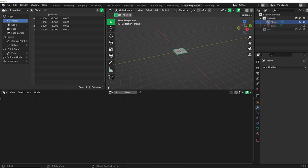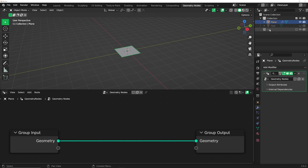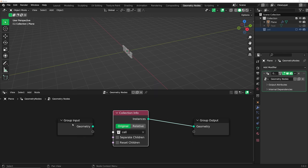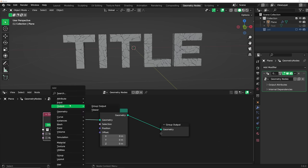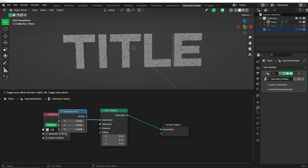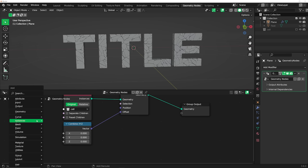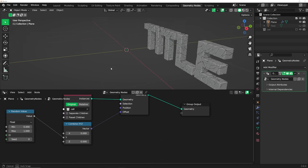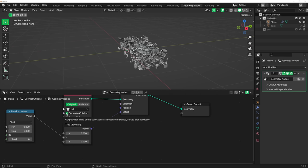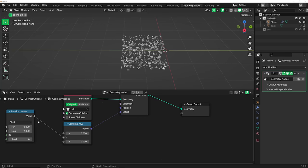Let's get a plane and go to Geometry Nodes — everything is going to be done in geometry nodes until we get to shading. Click New, drag in the cell collection and place it there, which alleviates the need for the input. Now we have everything here. We need a Set Position node and a Combine XYZ — that ensures we're only moving on one axis. Put it into the offset, get a Random Value node, and plug it into the Y axis.